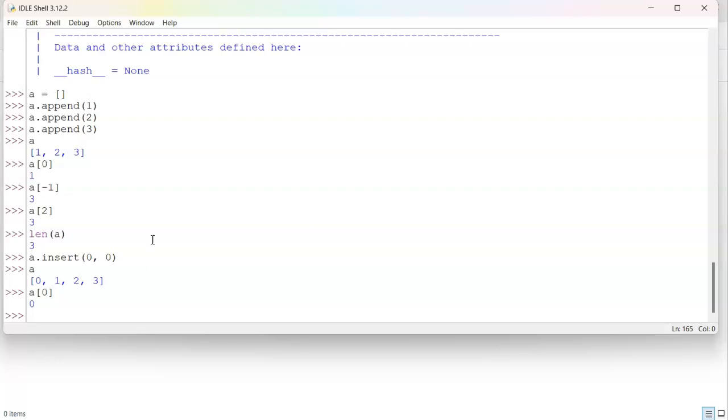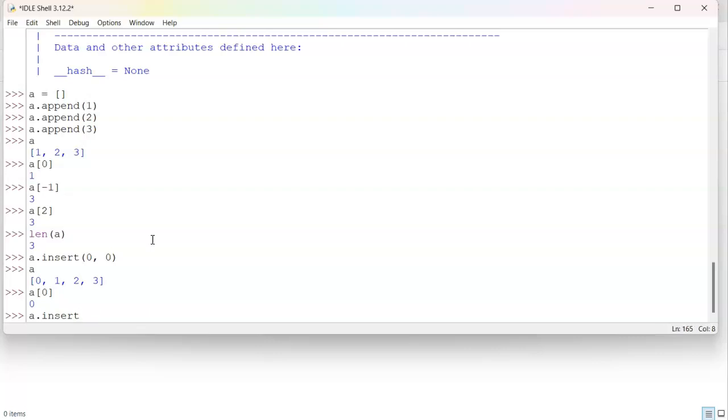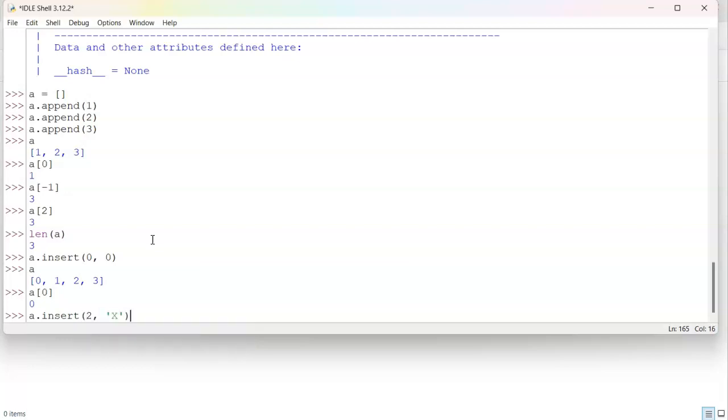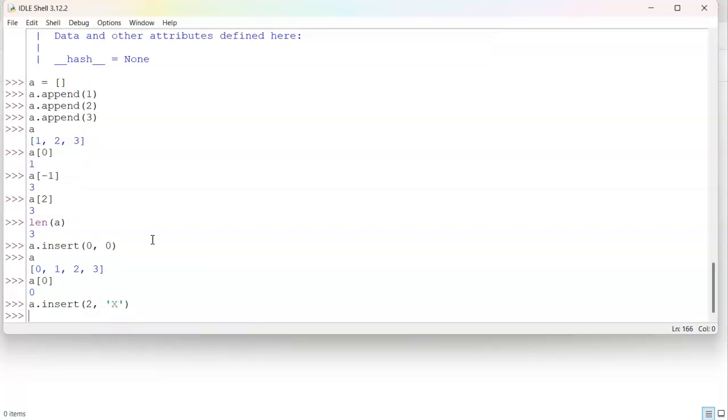I can also insert somewhere in the middle if I wanted. So I can do a insert two, and then I'll insert the letter X. Now, if I look at A, you can see that X has been inserted into the middle.